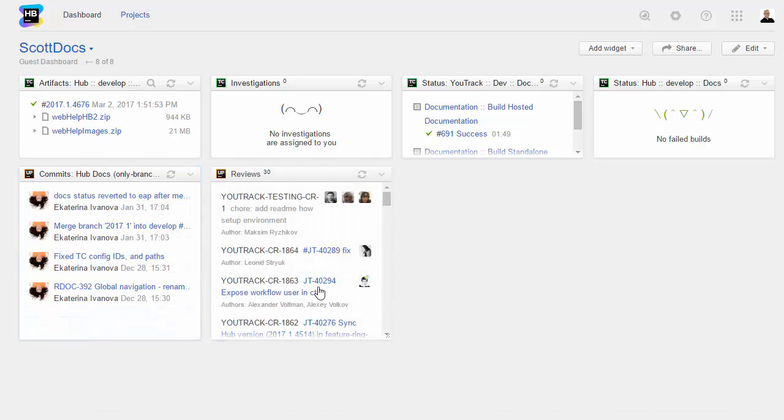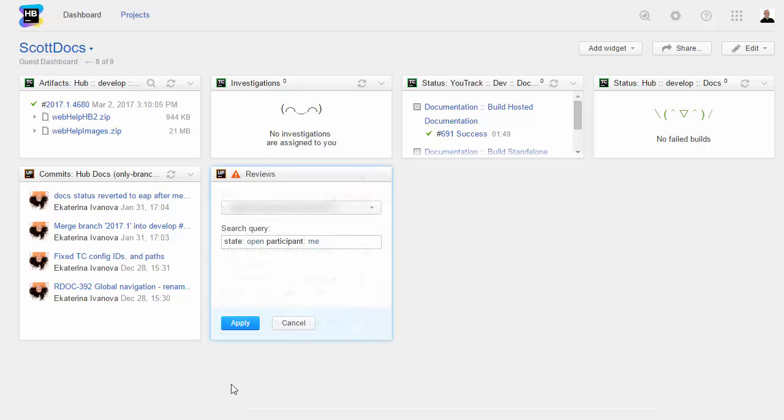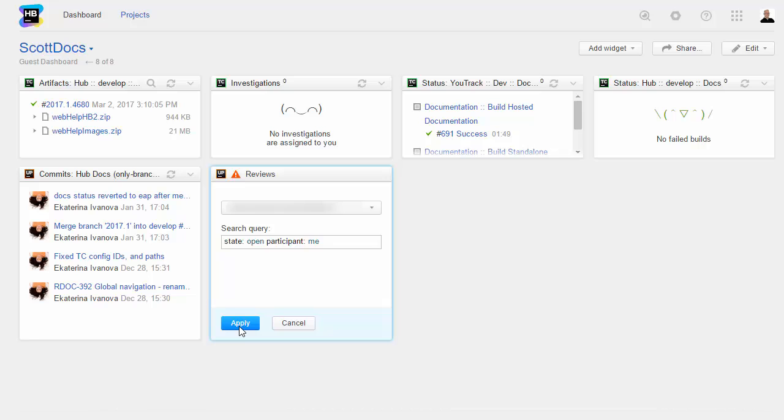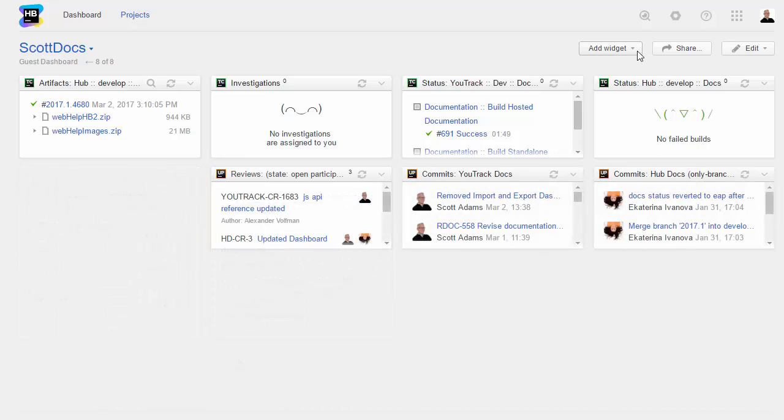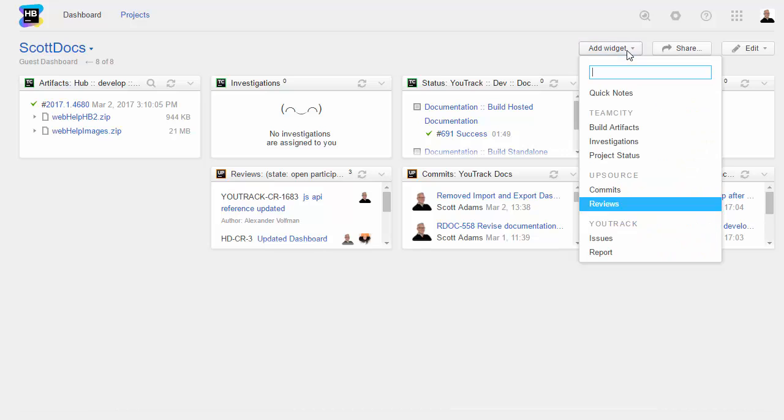The Reviews widget shows you a list of code reviews in all of the projects you have permission to view. Use this search query to filter for activity in specific projects, show only code reviews where you are a participant, and exclude reviews that are already closed.